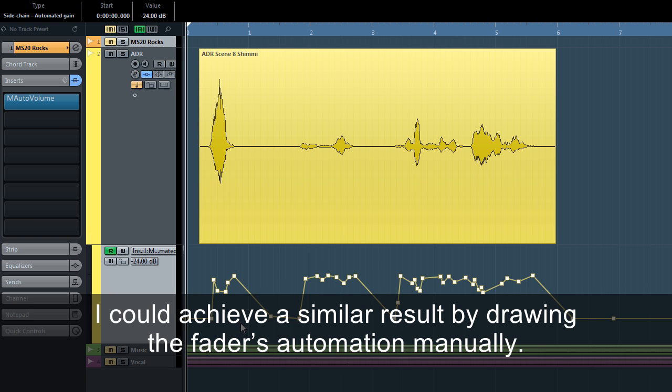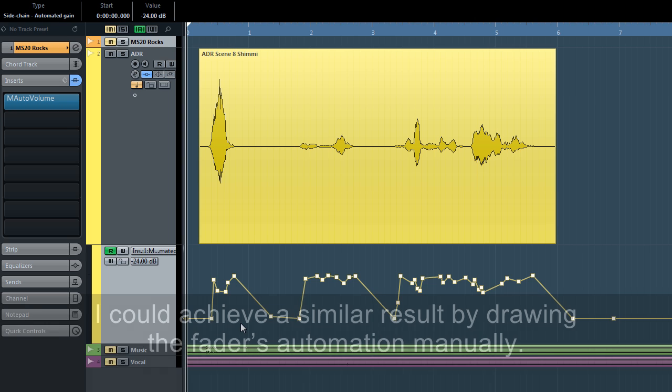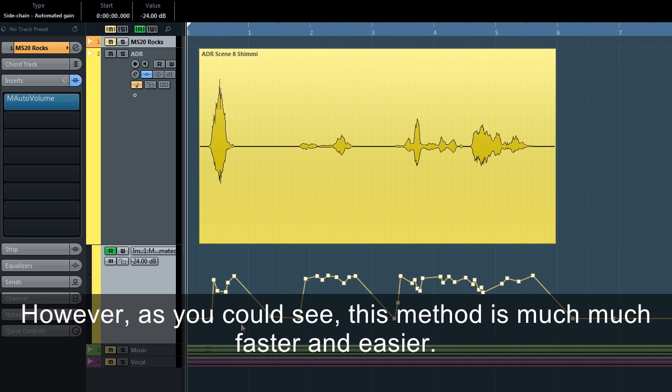I can open the gain automation track and edit it if I want to. I could achieve a similar result by drawing the fader's automation manually. However, as you can see, this method is much, much faster and easier.